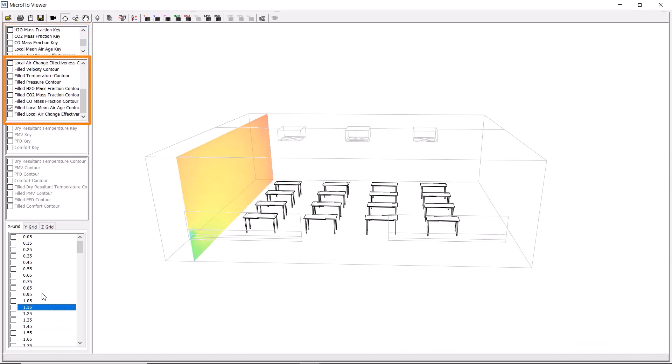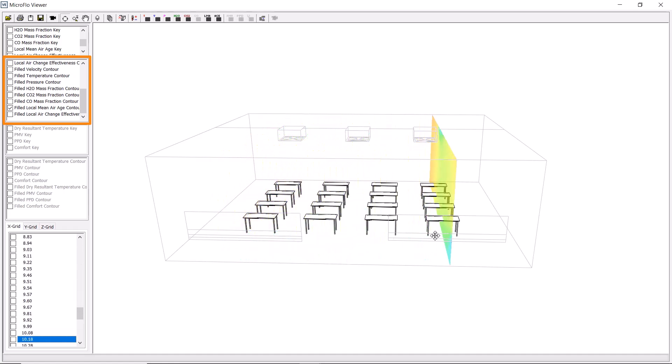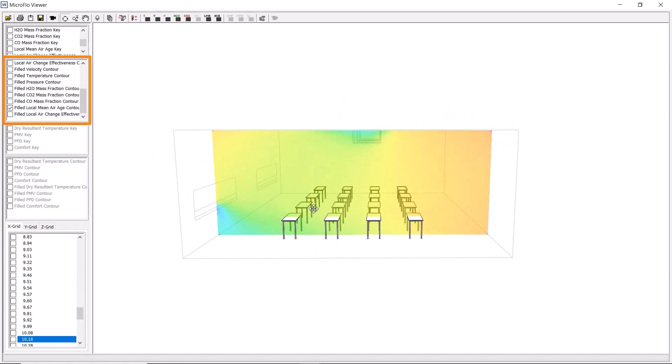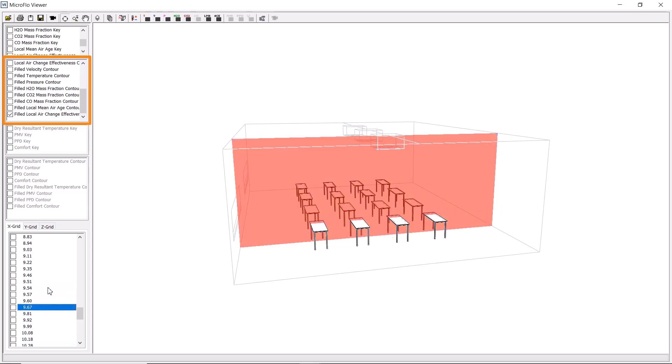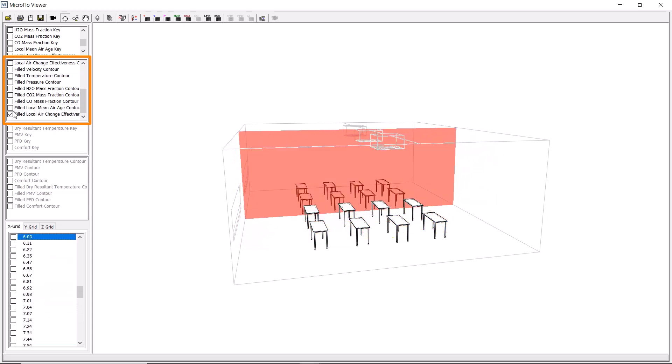We could also view the local mean air age to check if air quality varies significantly across the space, or the local air change effectiveness.